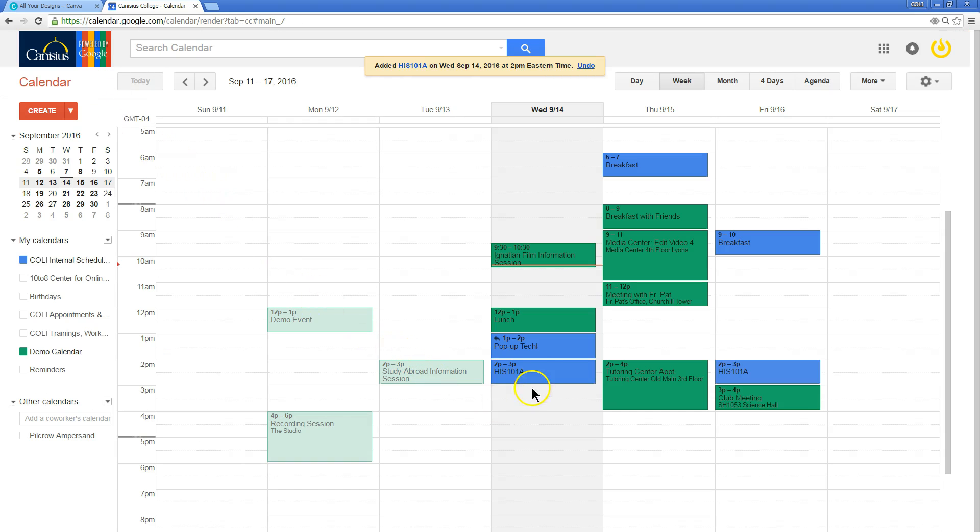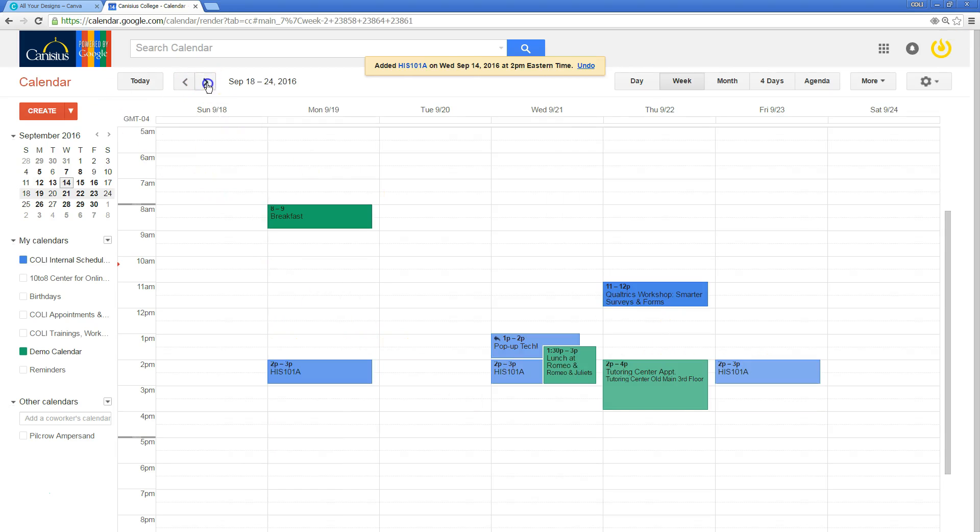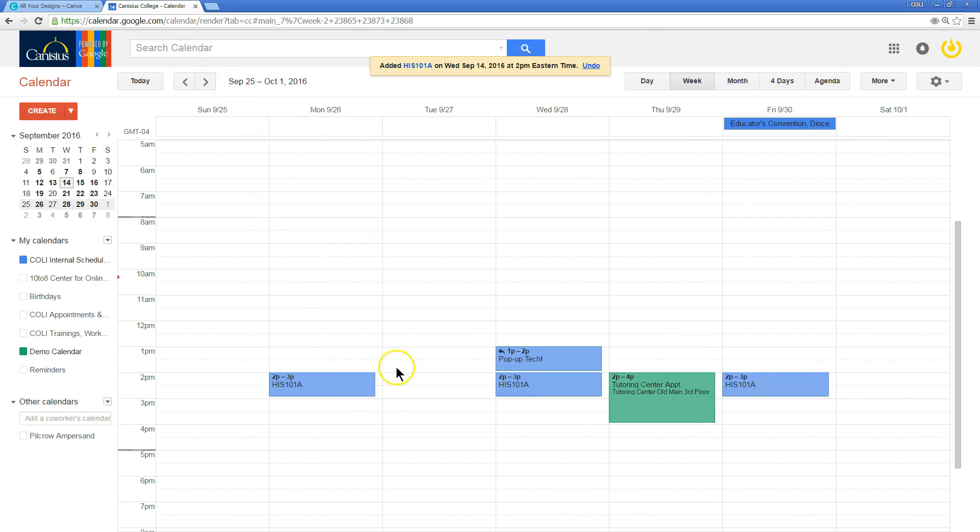and now Google has installed a class time session every week until the end of the semester.